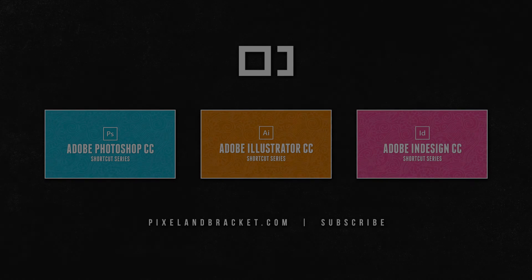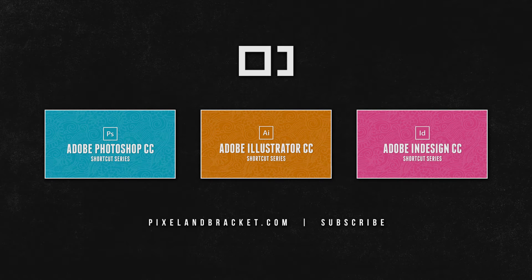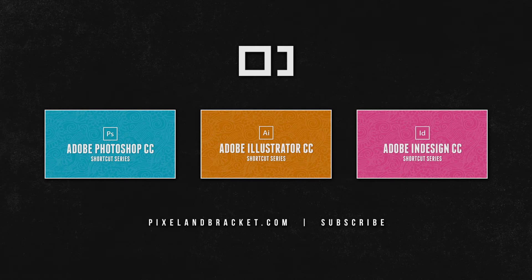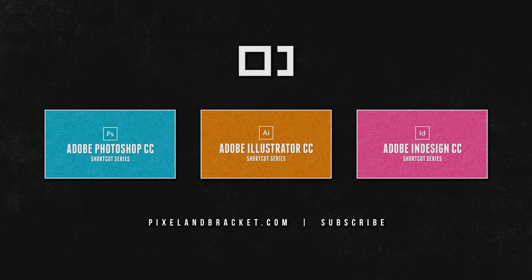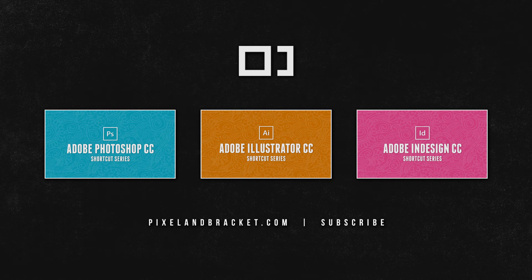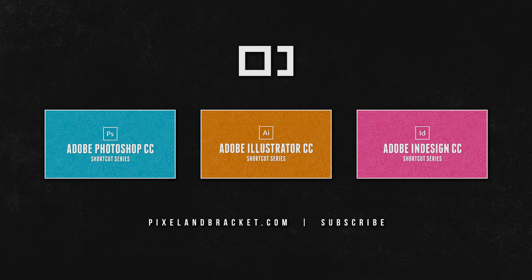Thanks for watching. If you want to see more creative content, don't forget to check out our channel and subscribe for weekly updates. If you want to learn more shortcuts, be sure to check out our shortcut series playlist for Adobe Photoshop, Illustrator, and InDesign.